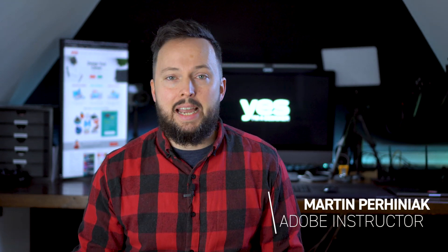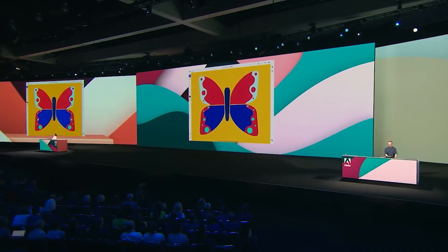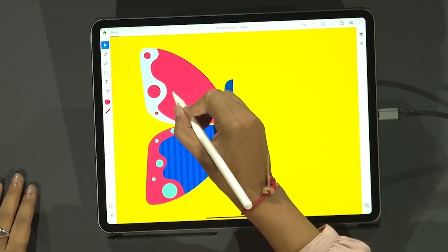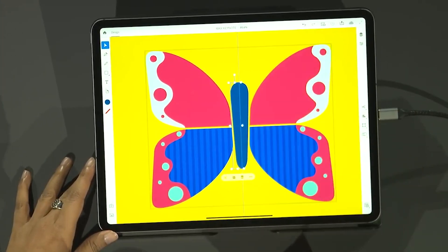We got a glimpse of what Illustrator for iPad is going to be like at Adobe Max, and I have to admit it was the highlight of the whole show. I'm super excited to tell you that I got invited to test the beta version of the app and to share my unbiased thoughts about it with you. I was asked not to show the user interface as it is still subject to change, but that will only help to focus even more on these five cool features I'm going to share with you in this video.